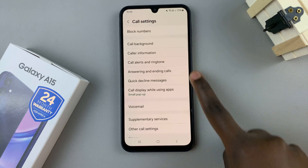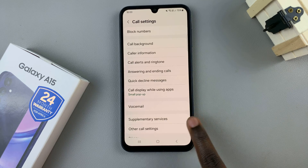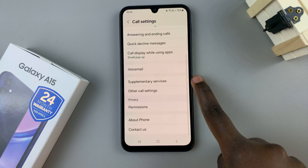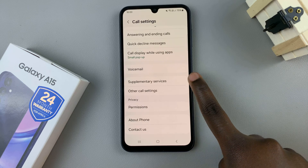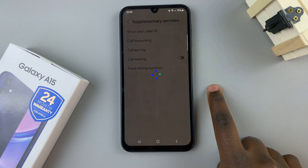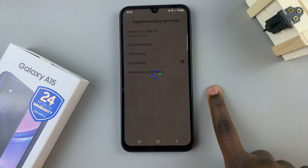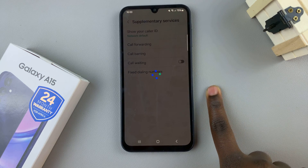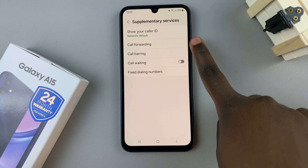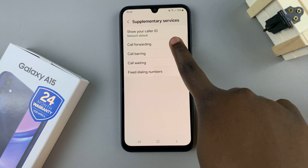Under settings, look for supplementary services and tap on that. Then select call forwarding.